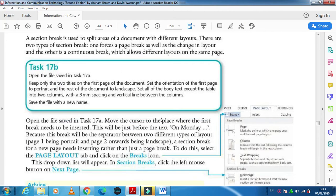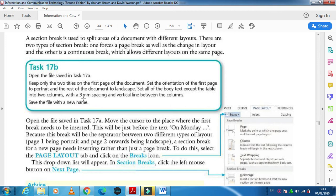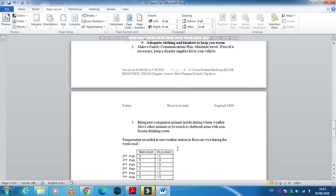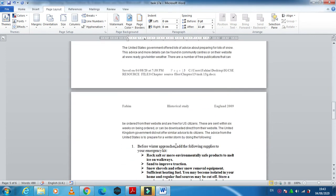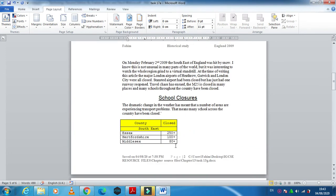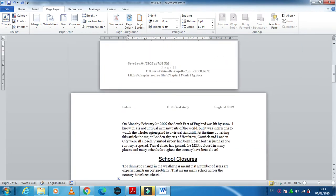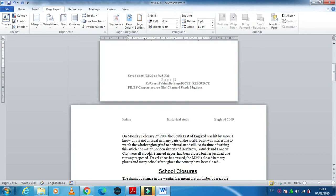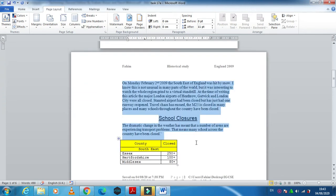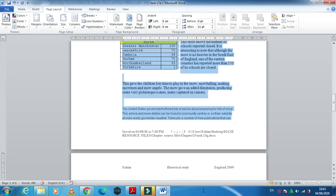Now next step they ask us to do what? Set all the body text except the table into two columns with 3 mm spacing and a vertical line between them. We need to select the document from this point onward.